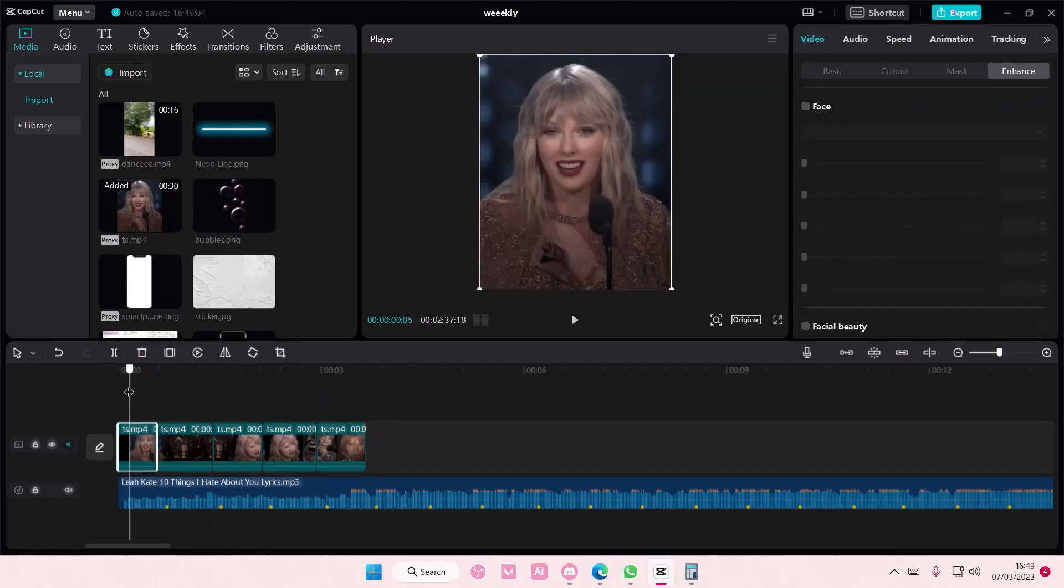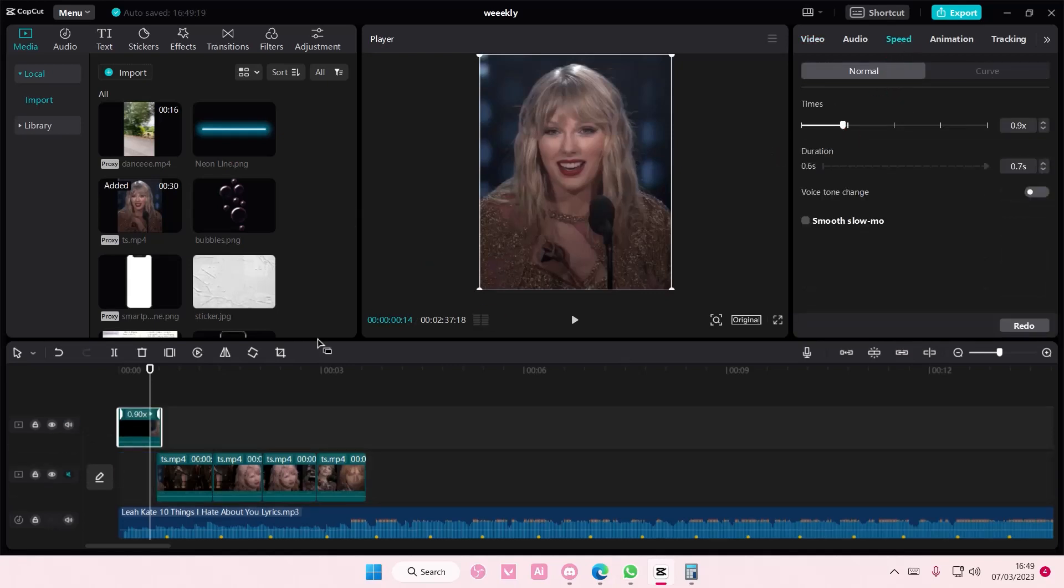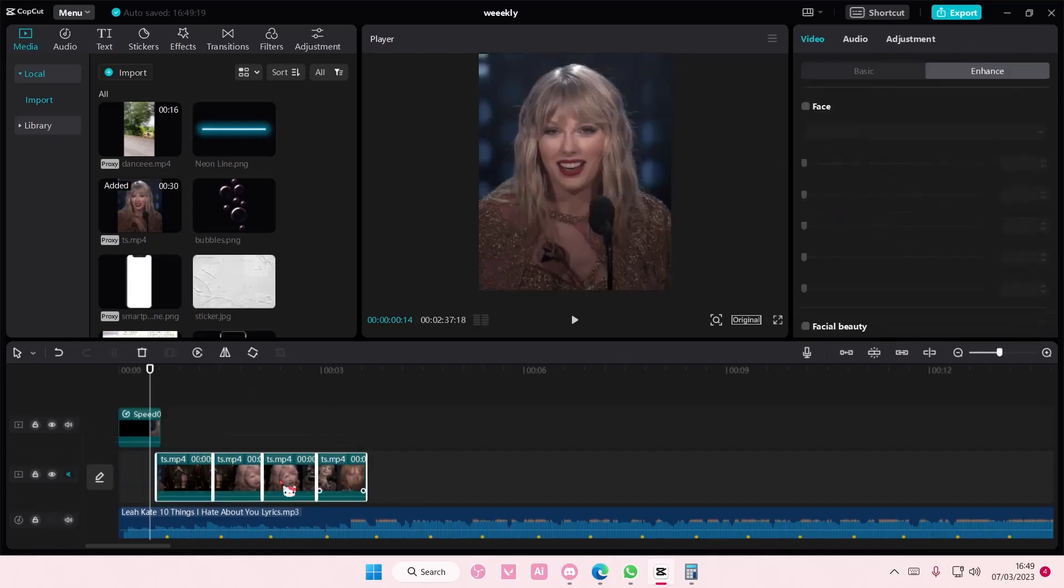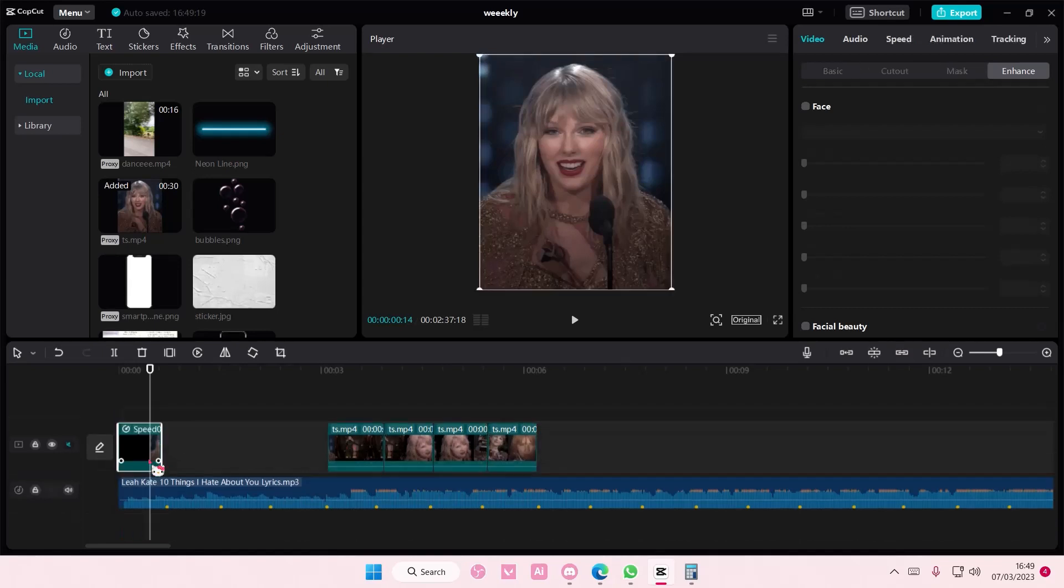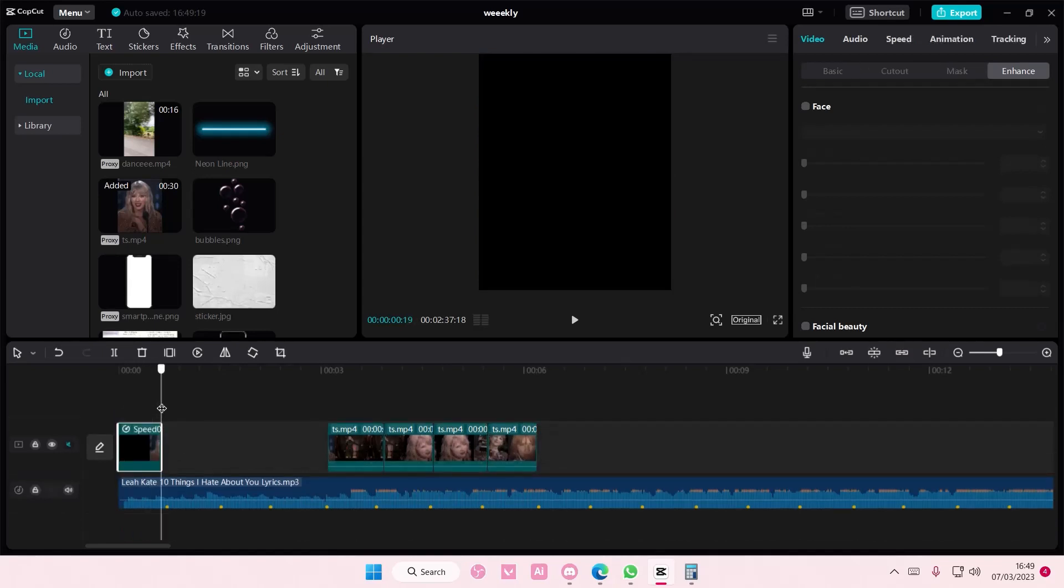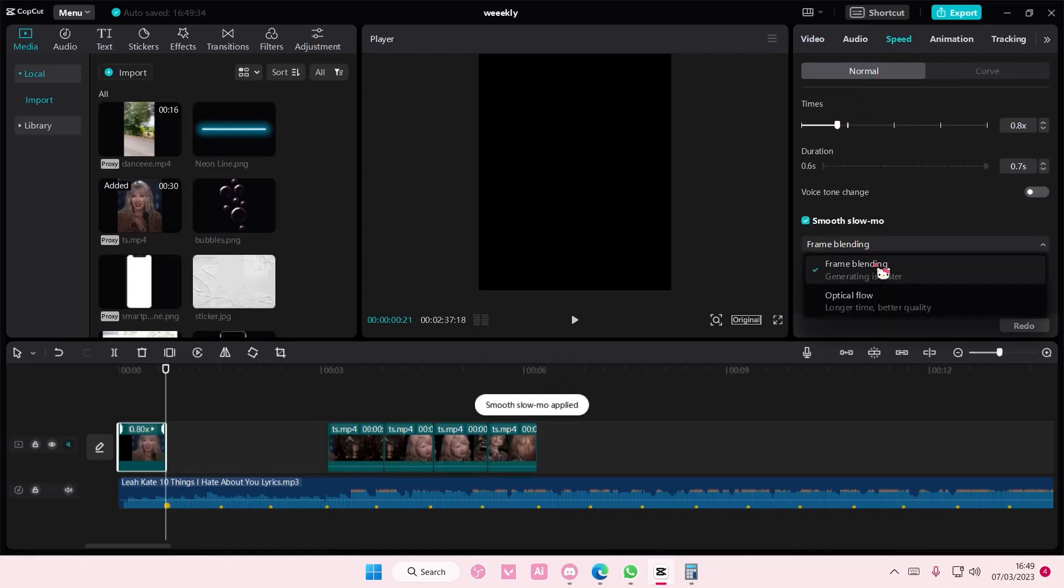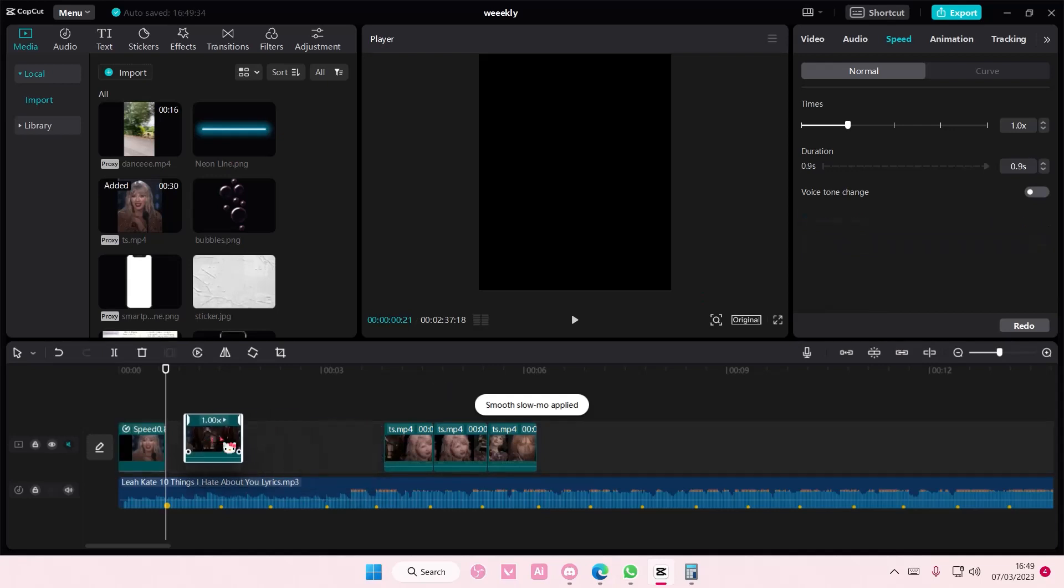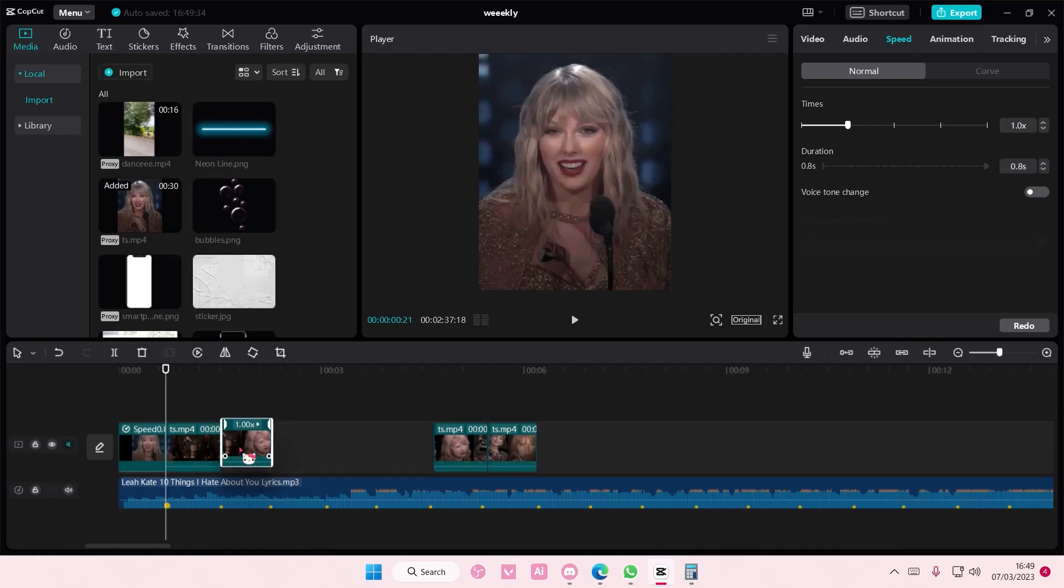And then like that. And then I'm just going to do this for the last one. And then to kind of adjust it to the beats, just go to speed and make it slower so that it will match the beat. So the beat is right here, so this still needs to be slower, maybe 0.8.